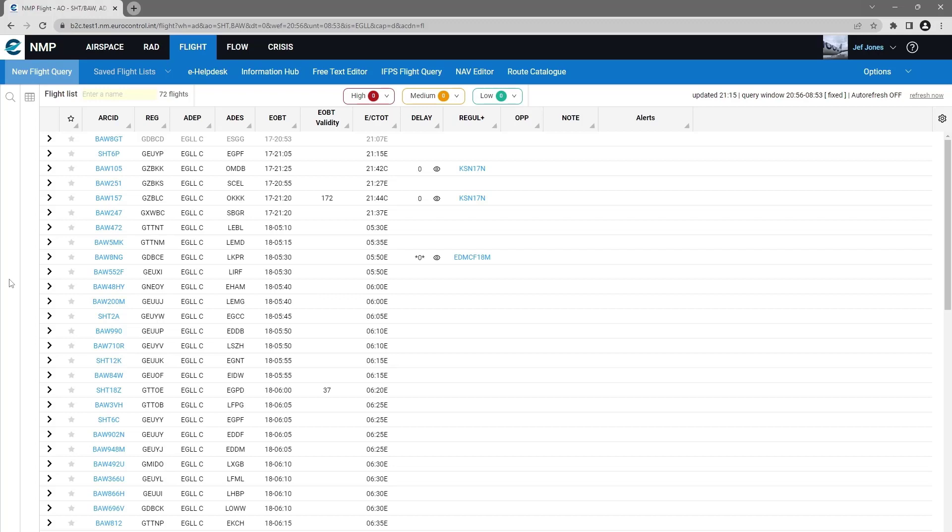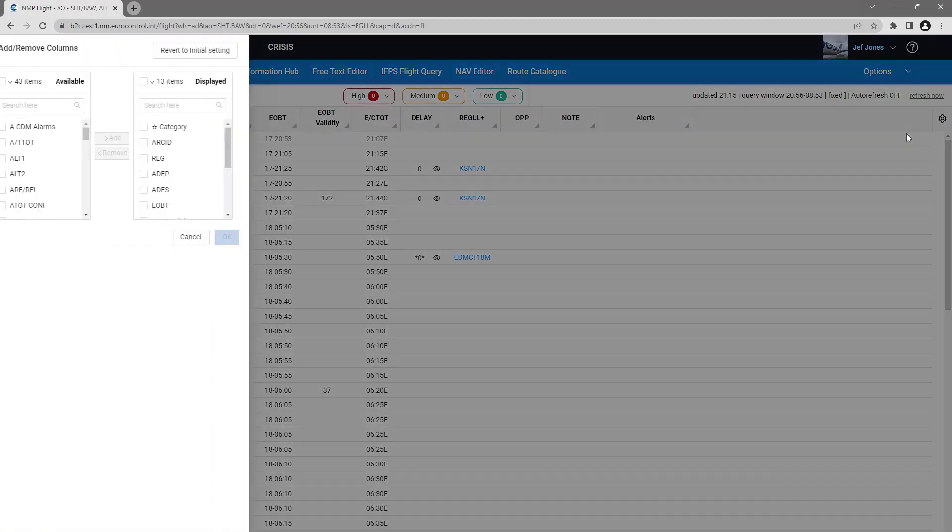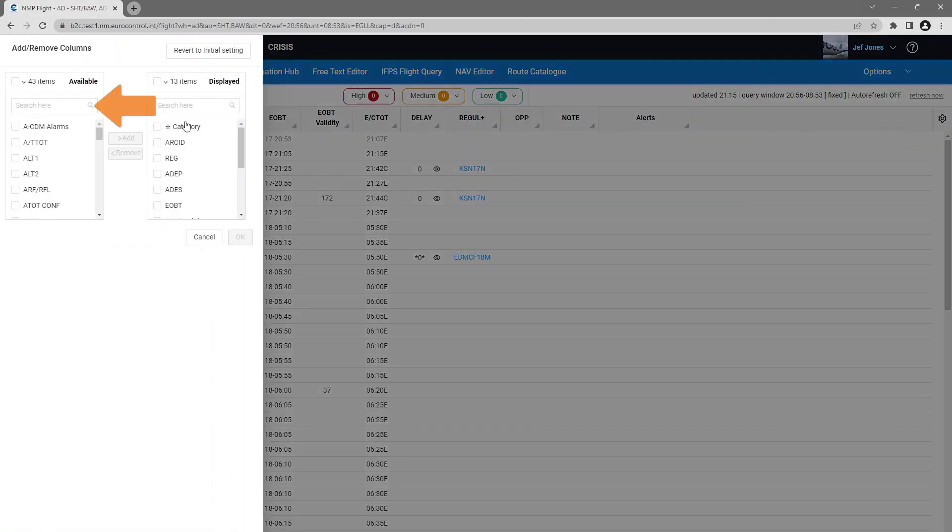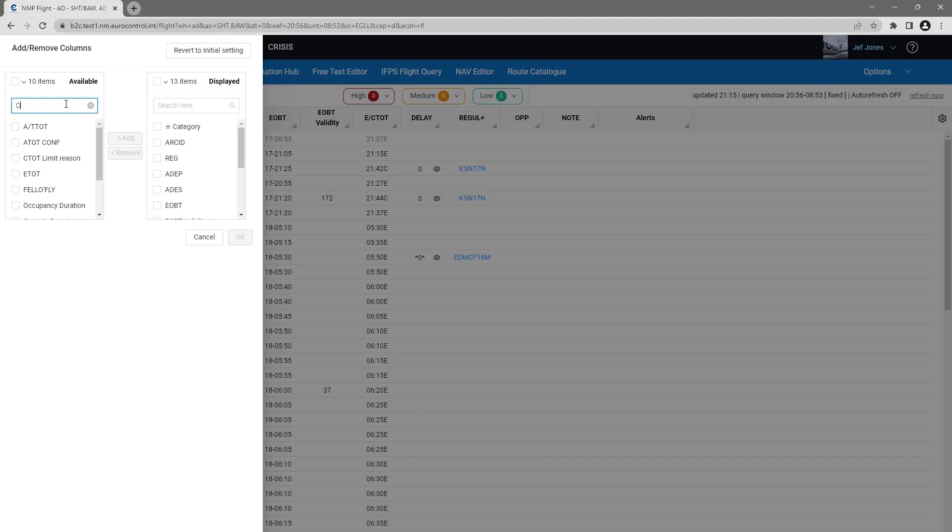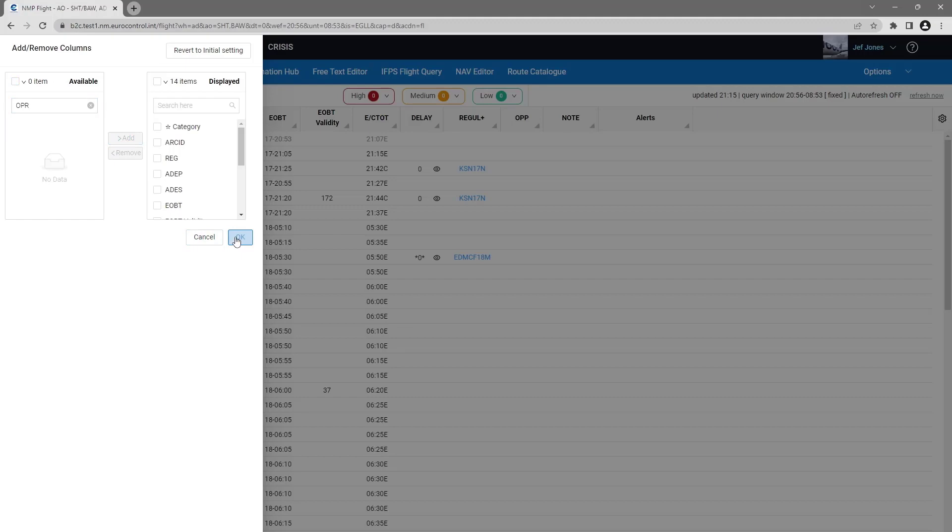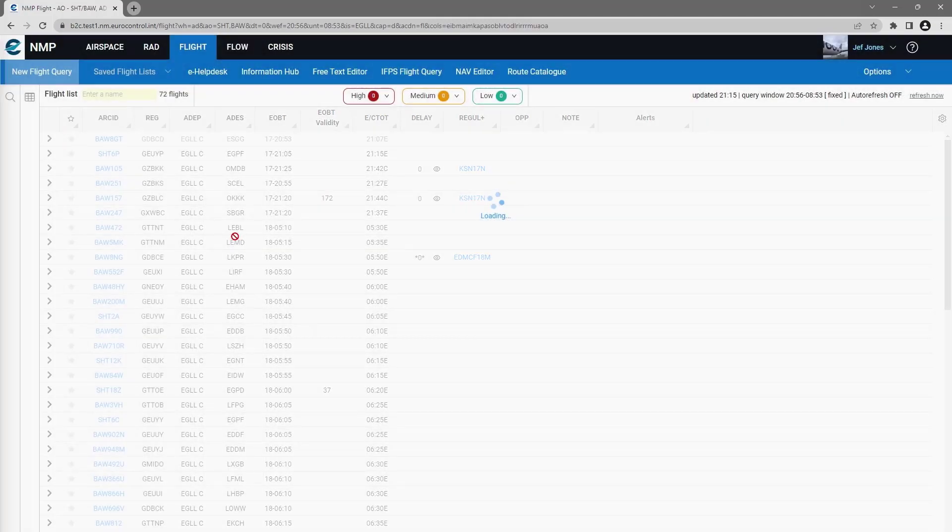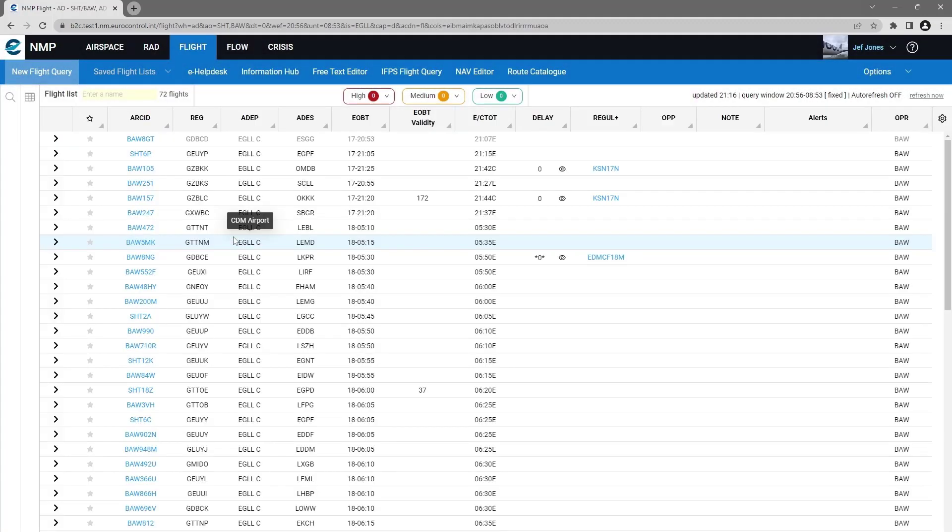I have the option to save this query, but first I'm going to make some changes. I'm going to add a new column - the operating aircraft operator field to my flight list.